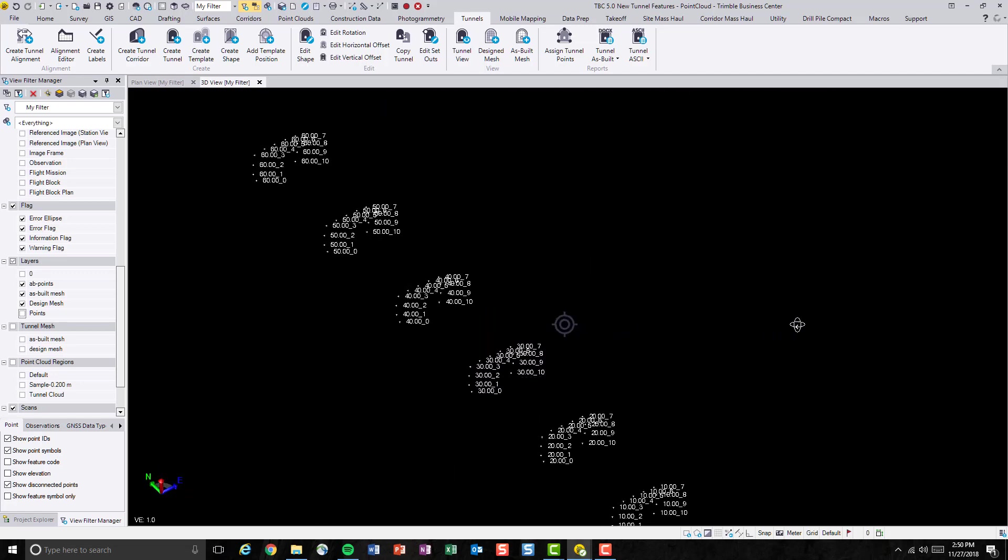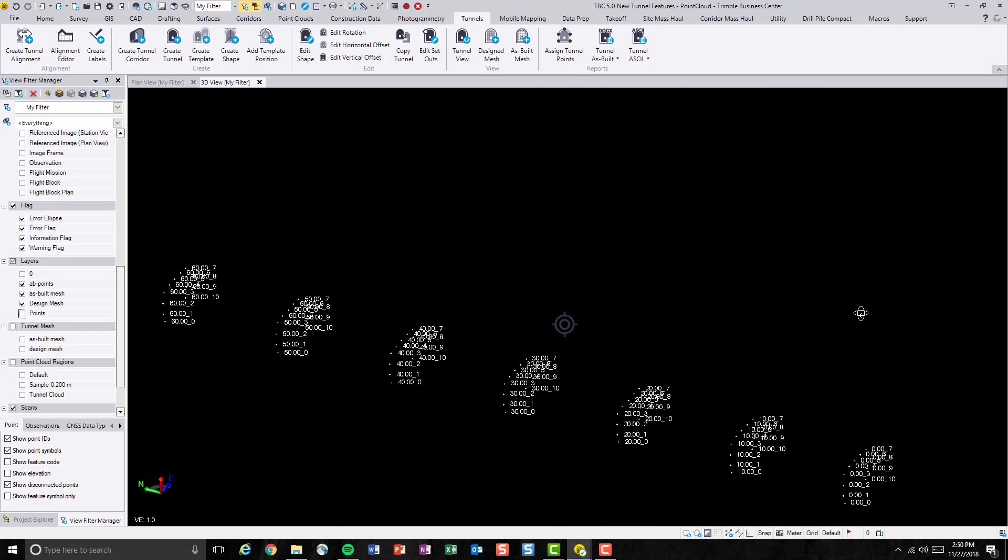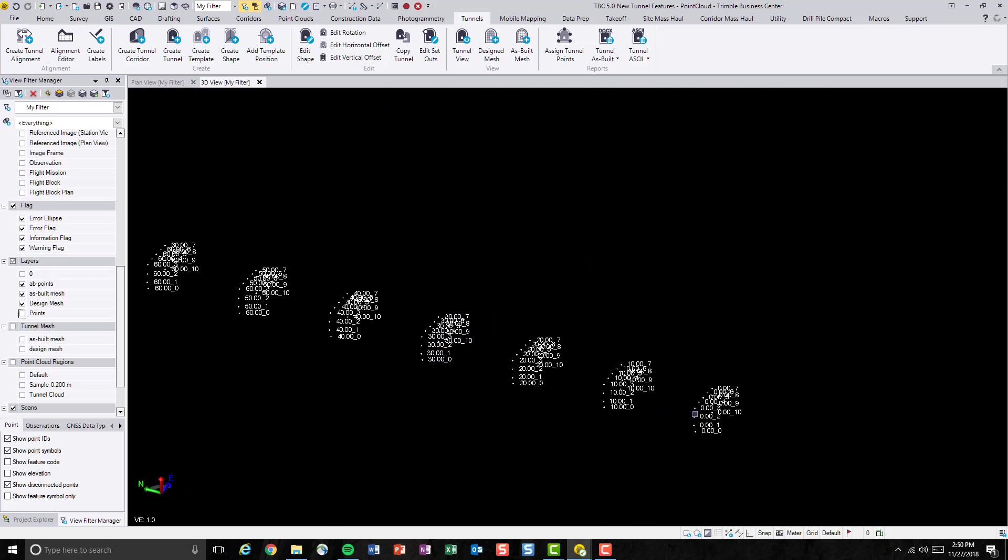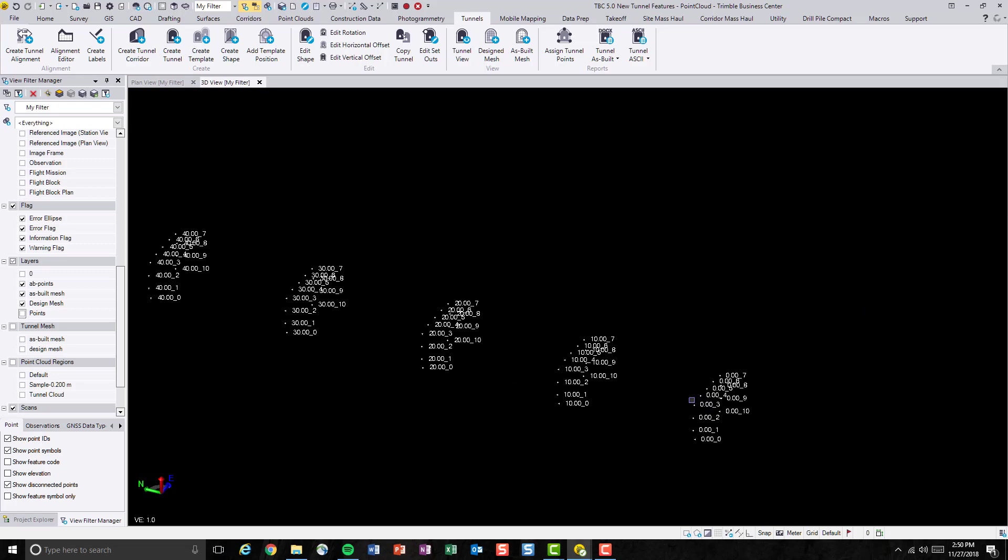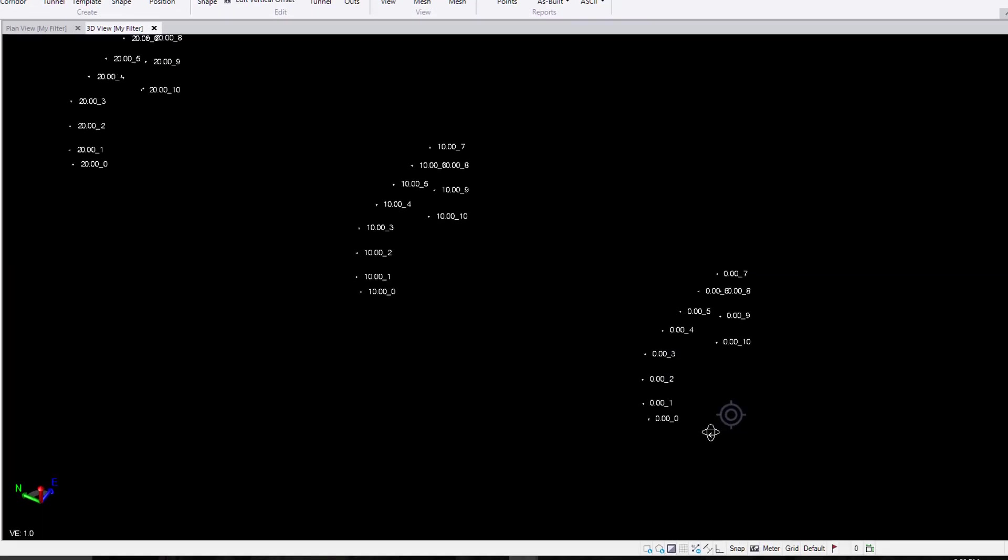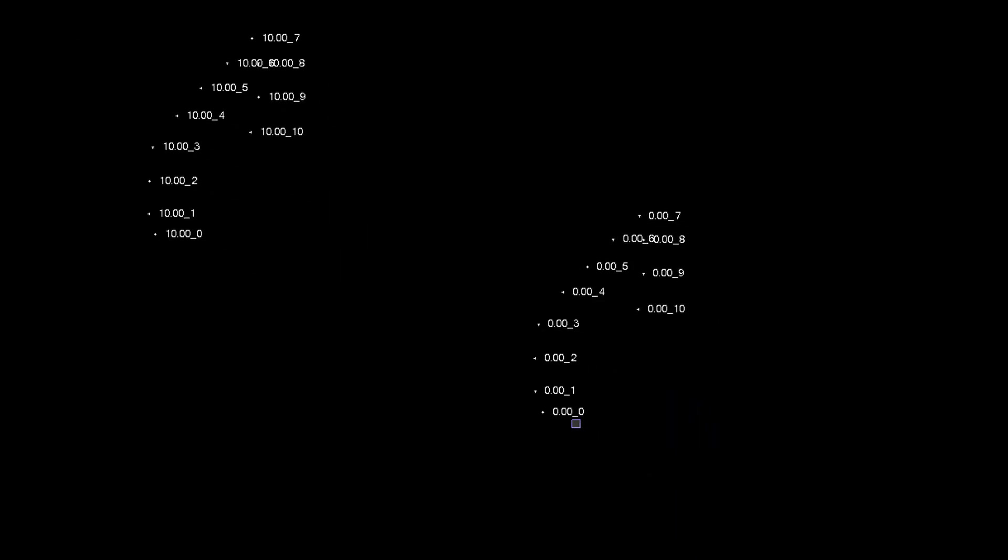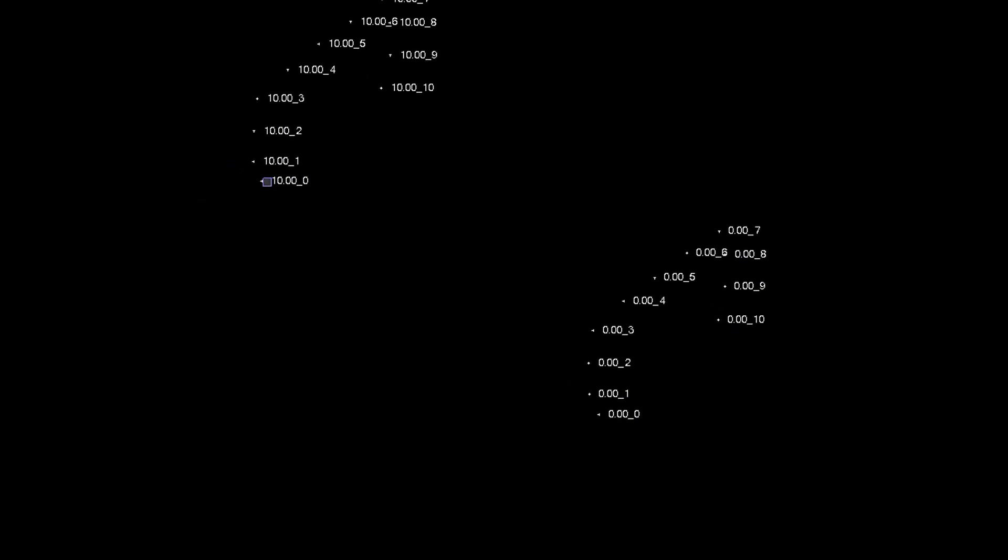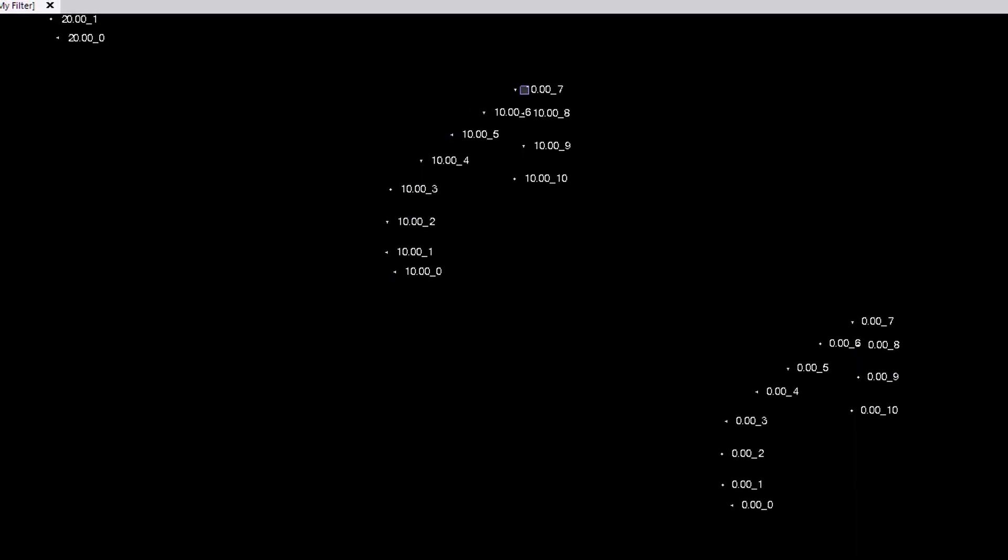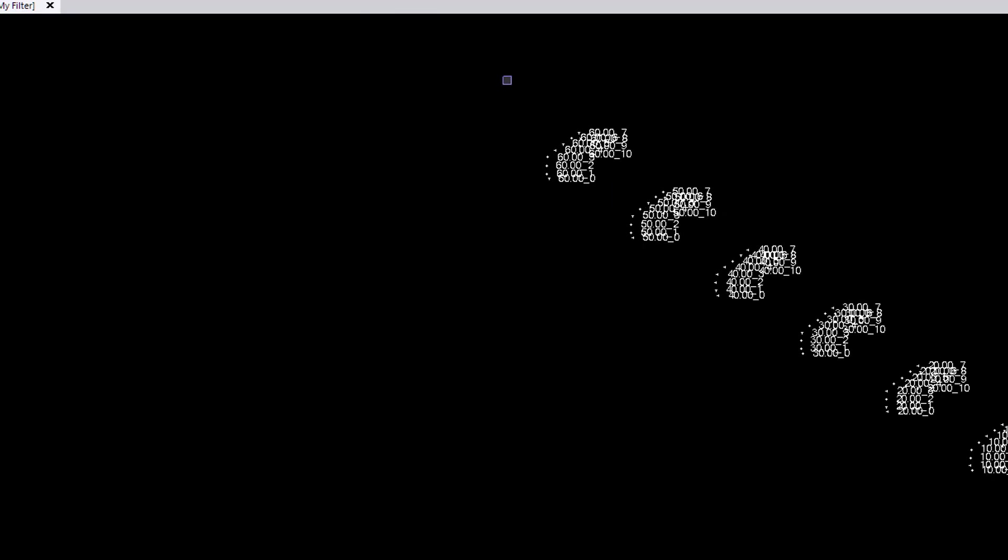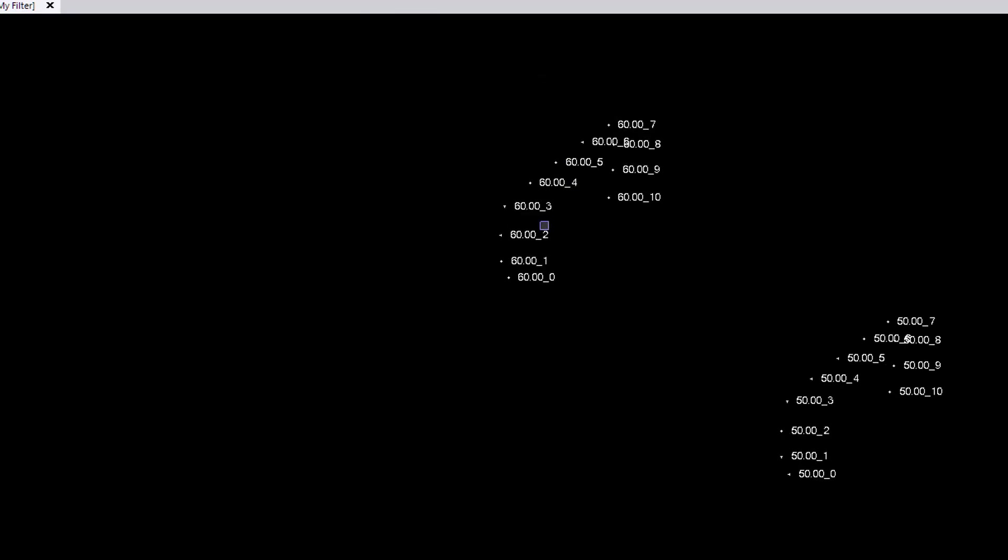So these are the new tunnel points that we just generated from the point cloud data. As we can see, the point names denotes the stationing and the index of the point. On station 0, we have in total 11 points. Station 10, we have 11 points, and it goes all the way up to 60.